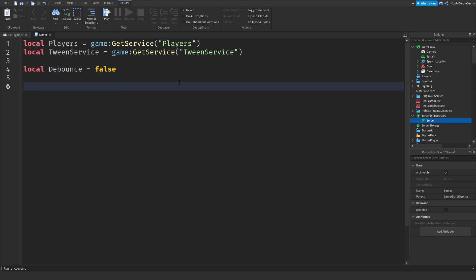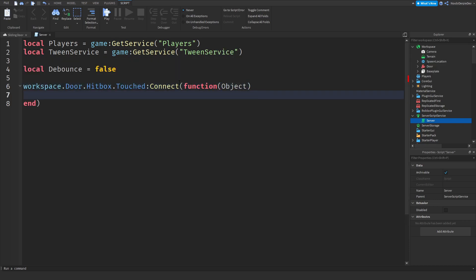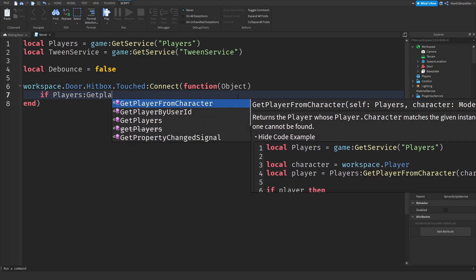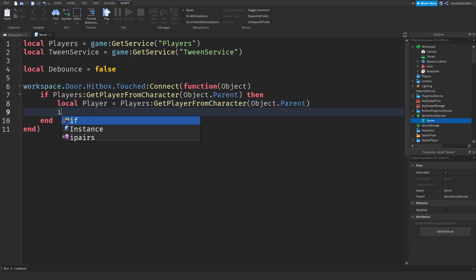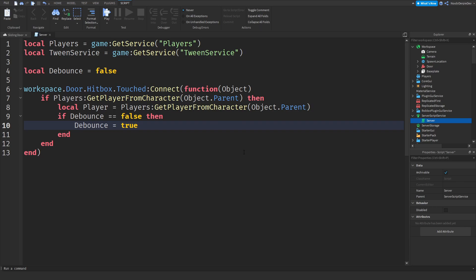Now we need to detect if the part has been touched. So: workspace.Door.Hitbox.Touched:Connect(function(object). We use the parameter called object. Then: if Players:GetPlayerFromCharacter(object.Parent) then — so if something touches it, we check if it's a player immediately, because maybe a chicken touches the part and the door would open, which is not what we want. We only want it to open when players are touching the hitbox. Then: local player = Players:GetPlayerFromCharacter(object.Parent). Now, if debounce == false — so if there is no cooldown — we will set it to true so we can let the door do its own thing.